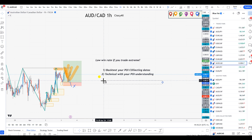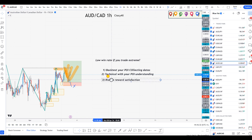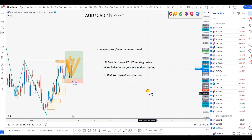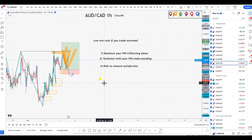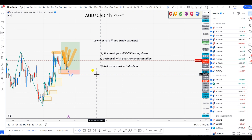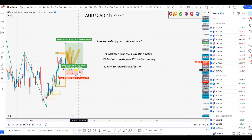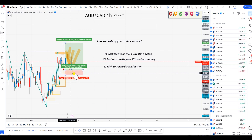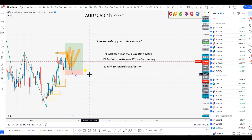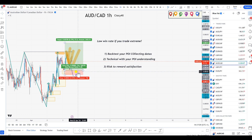Now let's move to point number three: risk-to-reward satisfaction. This is extremely important. Doing points one and two alone is not enough, because if you don't have a certain risk appetite — something that gives you satisfaction based on how you're trading your POI — your technical analysis is not going anywhere. Let's use this trade again: it has a nice potential for a 1-to-5 based on this POI and stop loss. You have to ask yourself — do you have the technical understanding to know that a 1-to-5 is achievable?